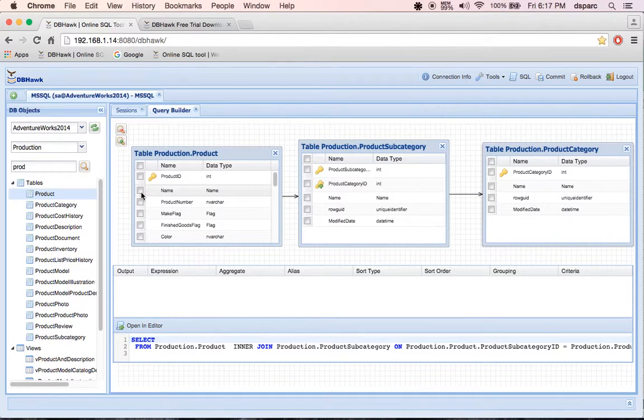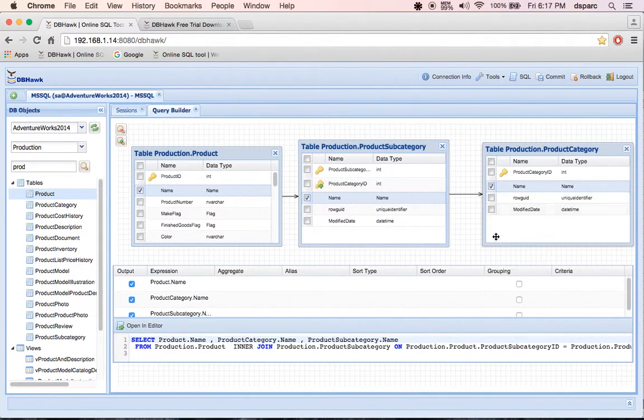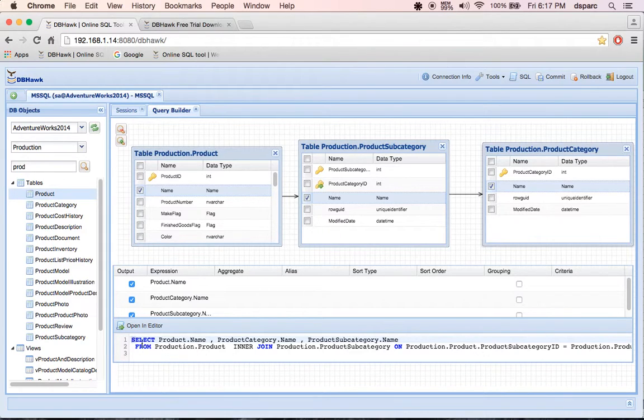I am going to select name column from each table. As you can see, Query Builder keeps building SQL as you select and drag tables.